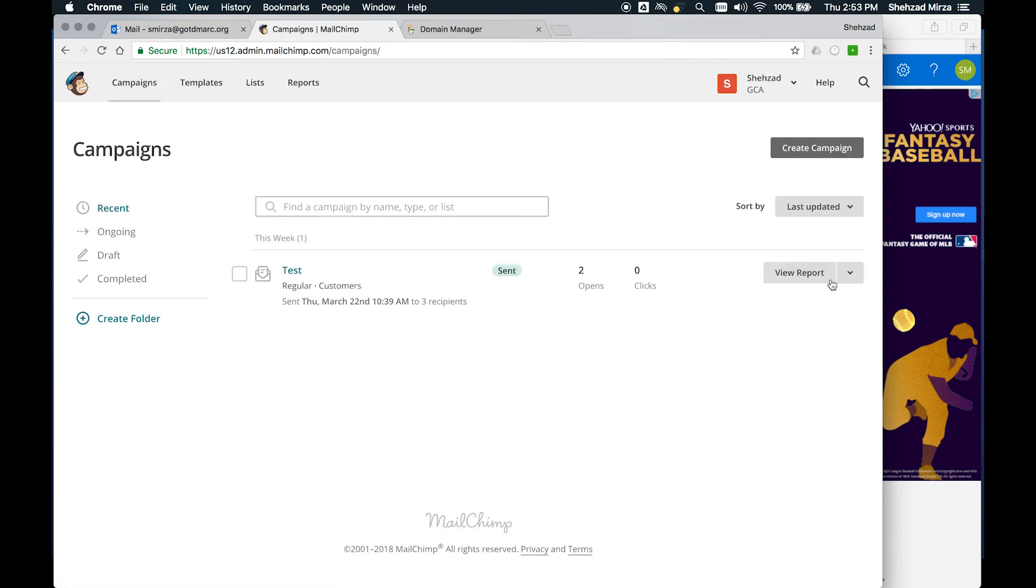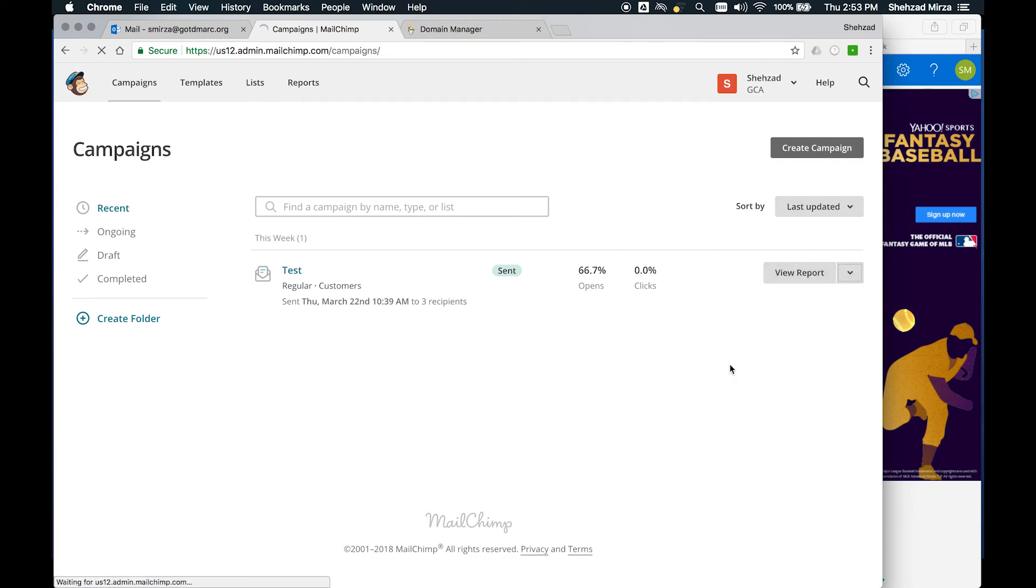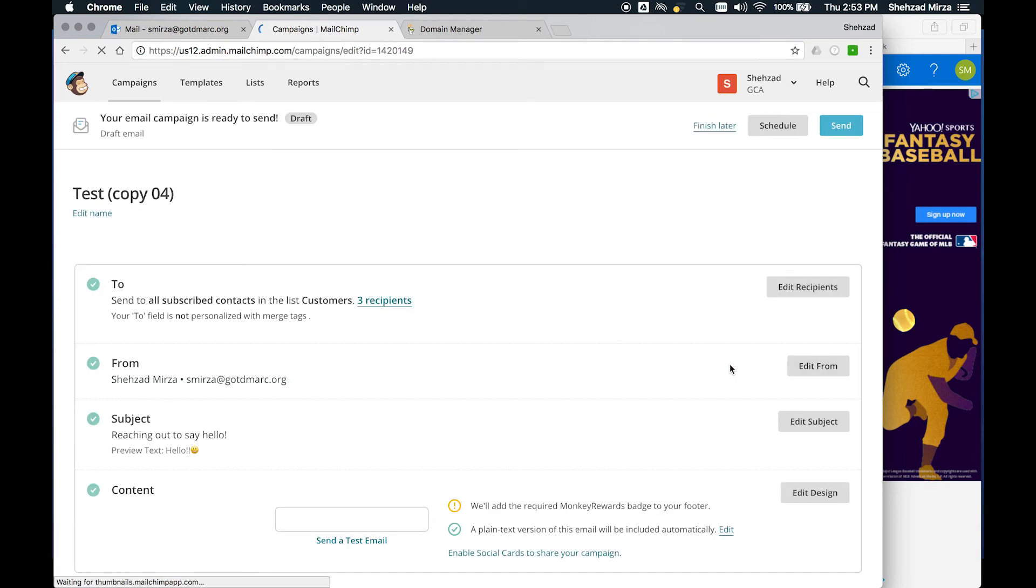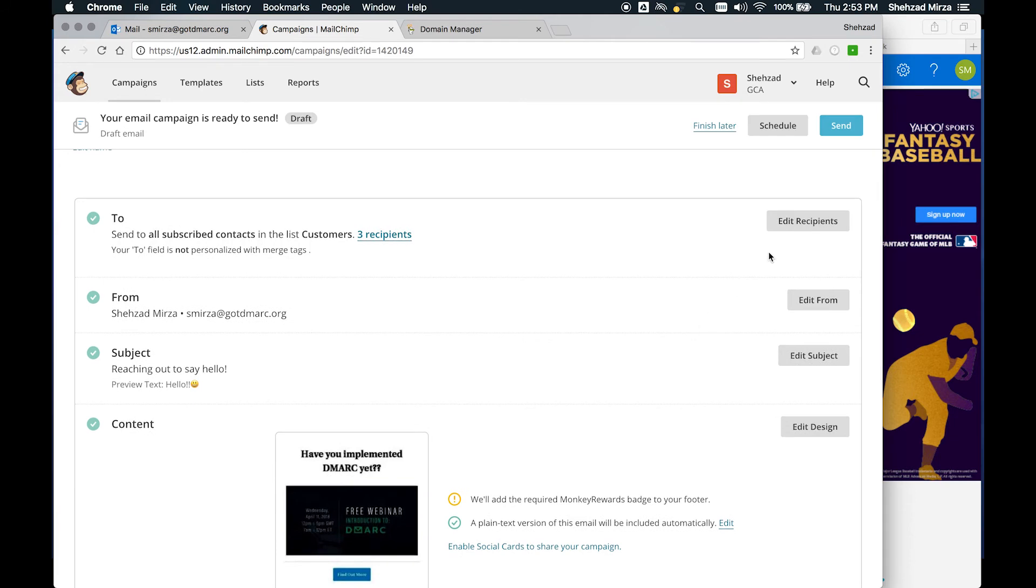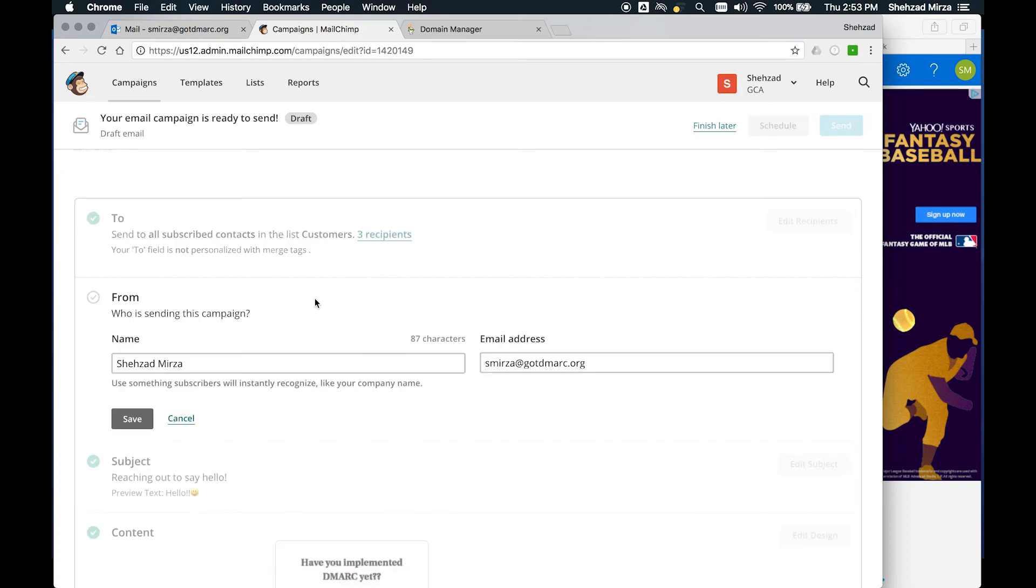If you had to, you could always disable authentication again, but you can always view the instructions again as well. So that's really important. Now here, Mailchimp is now authenticated. They're allowed to send on your behalf. Let's go ahead and go back to our campaigns. Let's send this message again and see what happens.